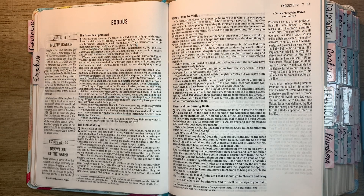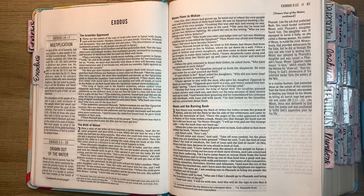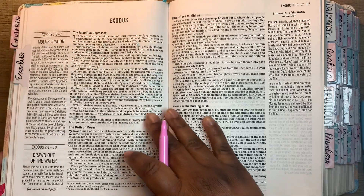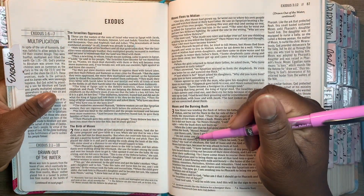Hey guys, welcome back to Study Christ. I am Char. Welcome to the next video regarding reading through the Bible. We are on Exodus 2. We have already went through the introduction in Exodus 1. And now before I get into this, let me actually pray over our session today.